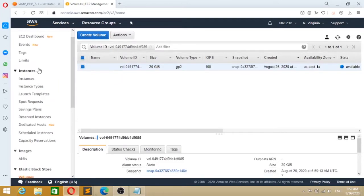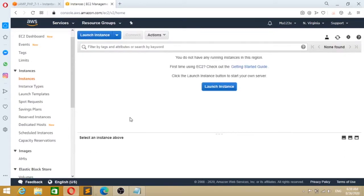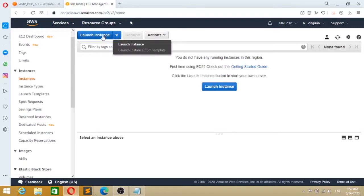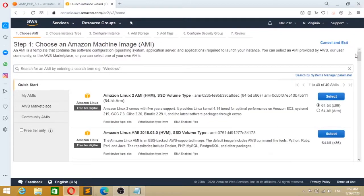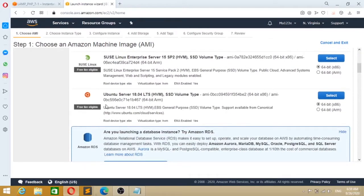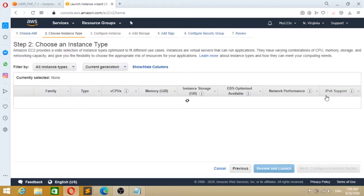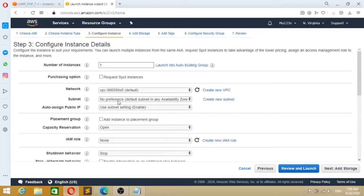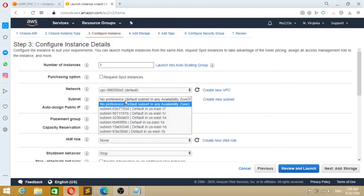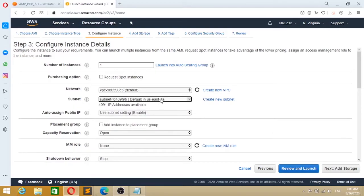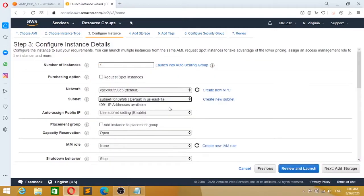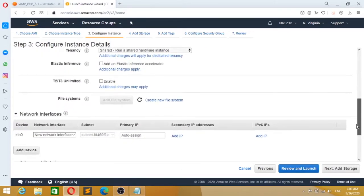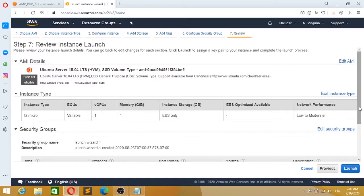Now go to Instances and create an EC2 instance. Choose the distribution you want - CentOS, Ubuntu, or default Amazon. I will take Ubuntu. You select it, but you don't directly click Create. You go to Next. And here you need to select the availability zone, the same as your volume ID.